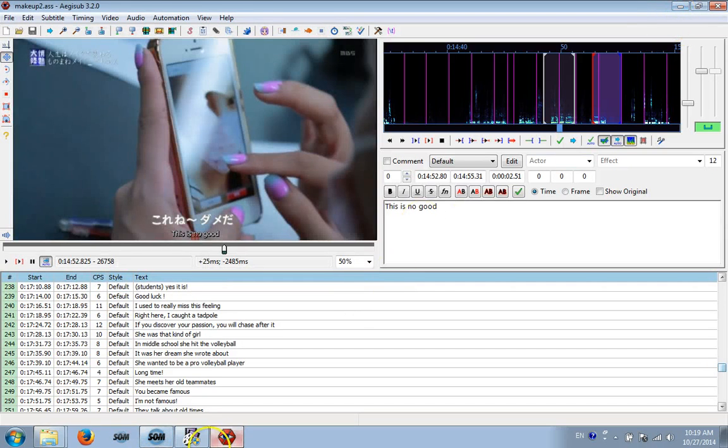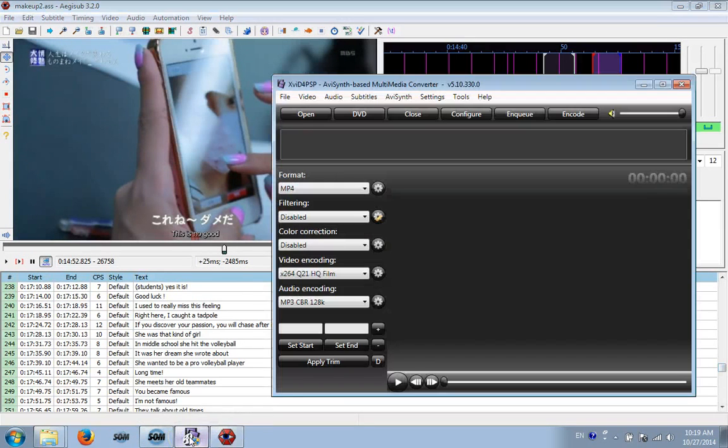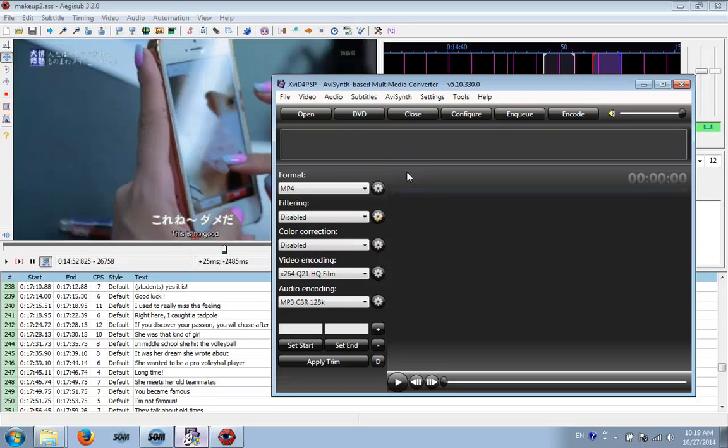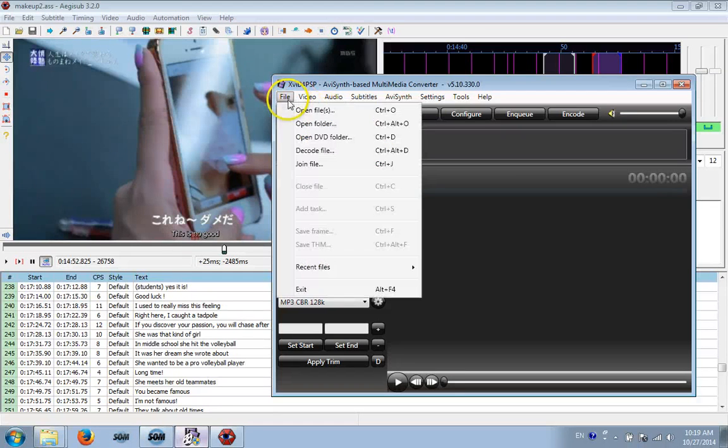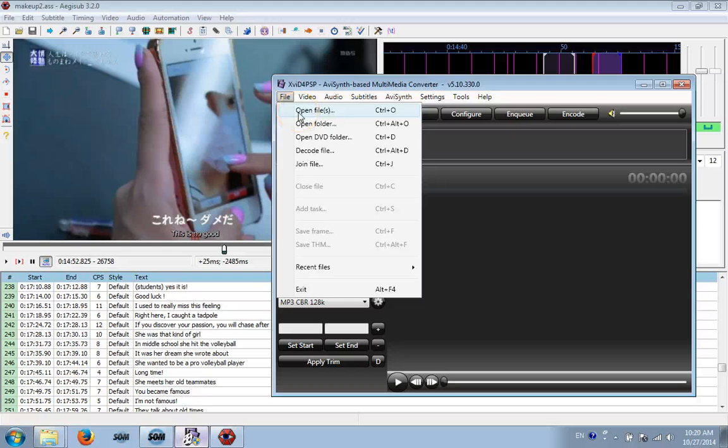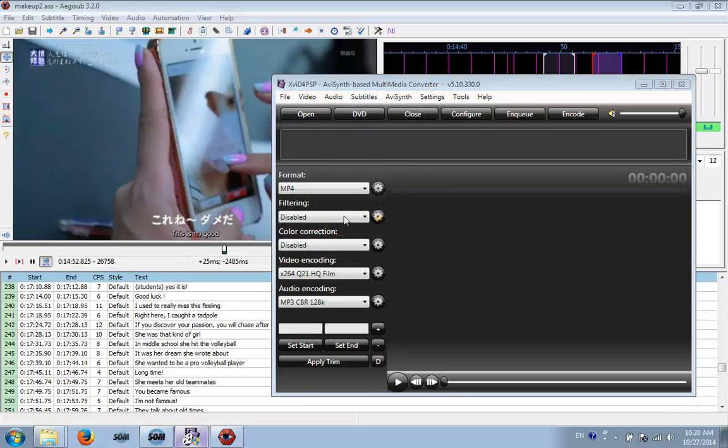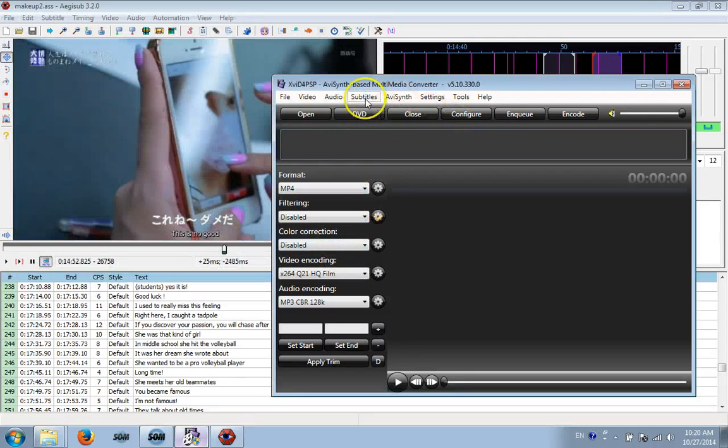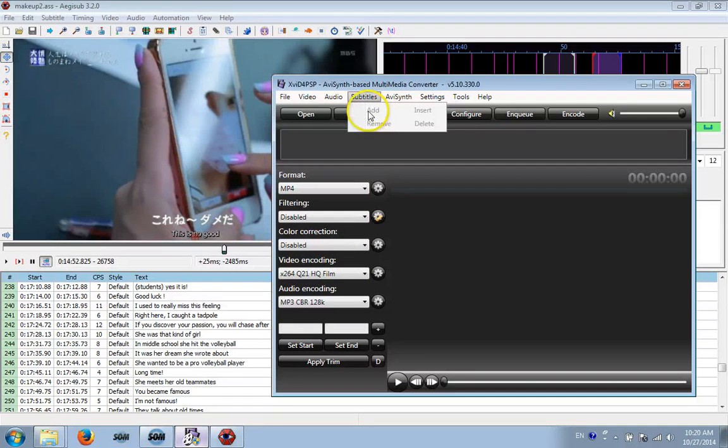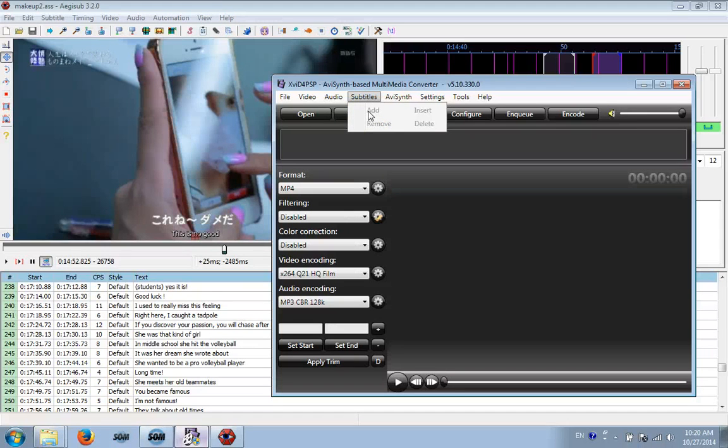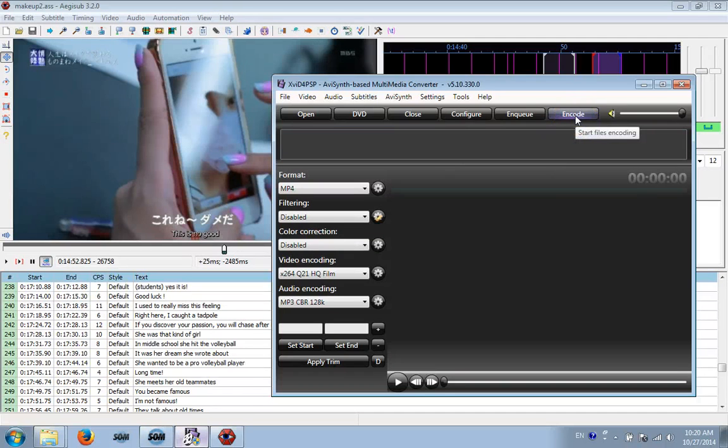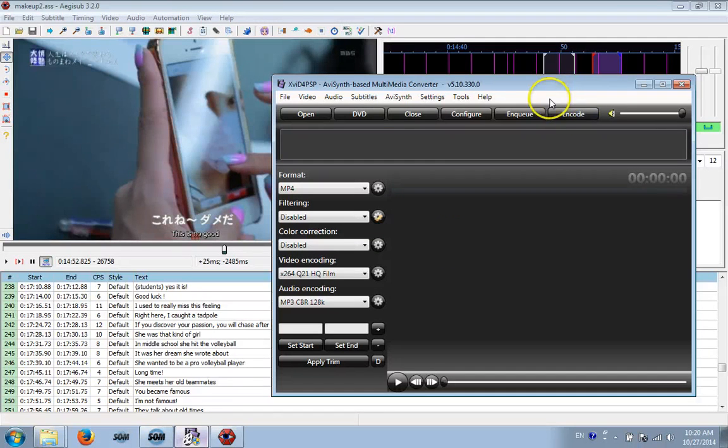The next step is you're going to open up a program called XVID4PSP. And this is what you use to burn the subtitles into the video. So I would open my video, File, Open. Then you're going to select your video. Then you're going to go to Subtitles and click Add. You're going to select the file you made, the ASS file. After that, you're just going to click Encode and it's going to start. It'll take probably two hours for it to do a 24-minute video.